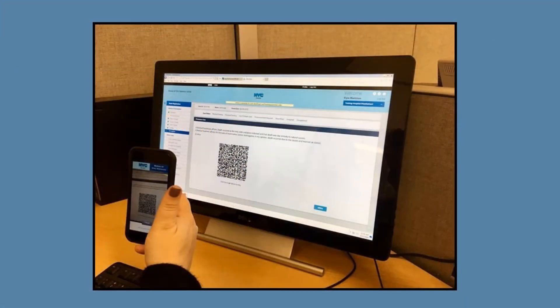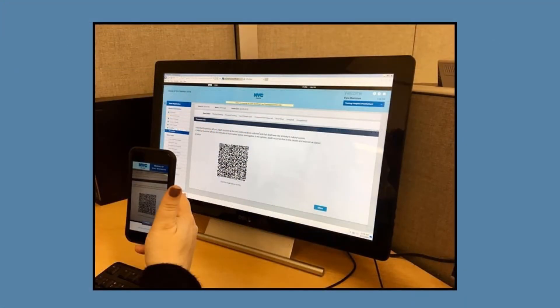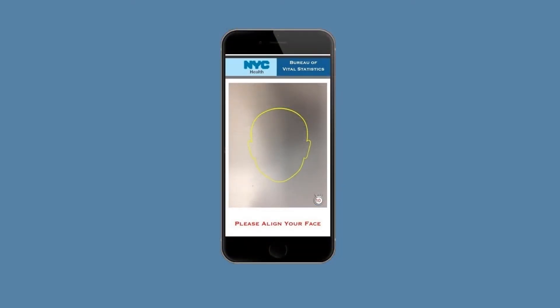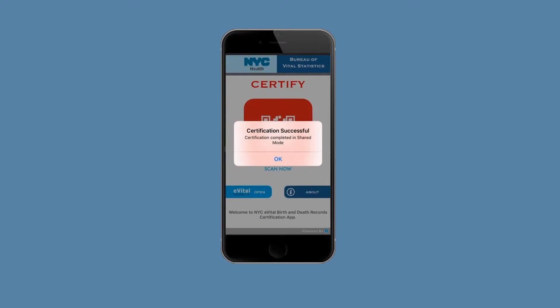Use the Certify app to scan the code within 60 seconds. Once you scan the code, the app will ask you to take one picture of your face. After the picture is taken, a notification will appear on the phone indicating that the certification was successful. Tap OK on the phone screen.